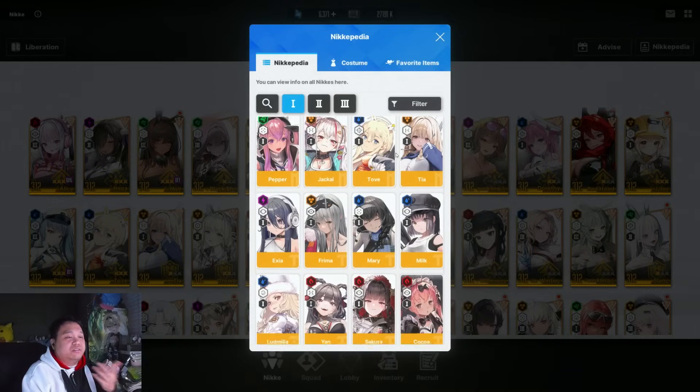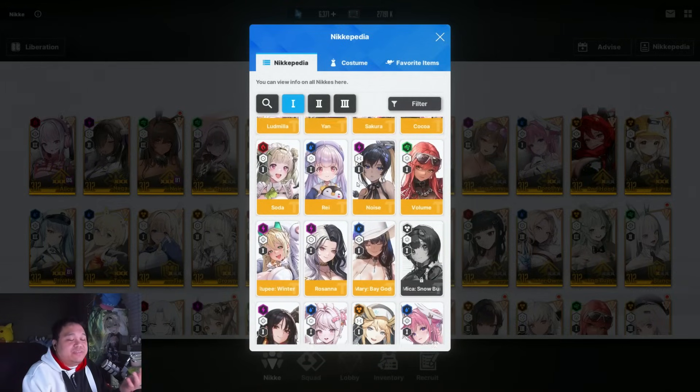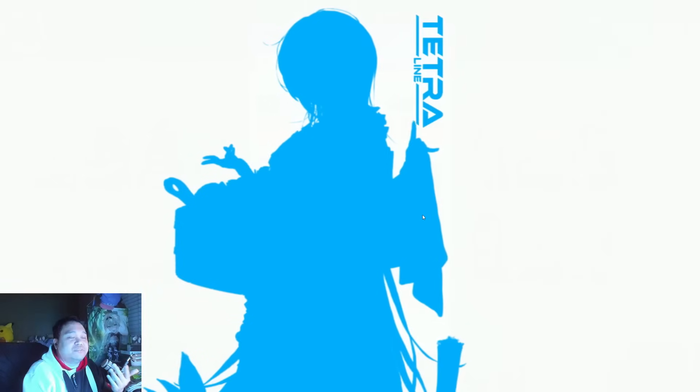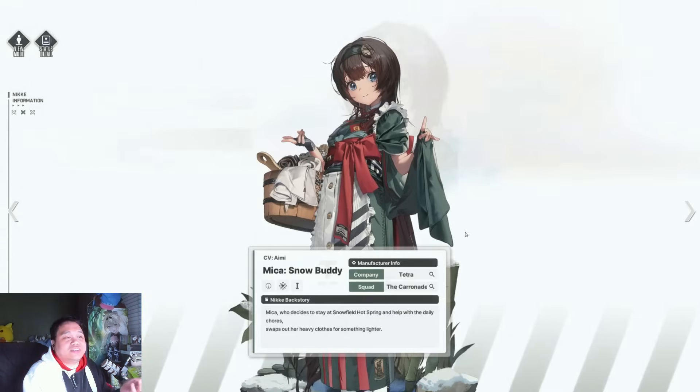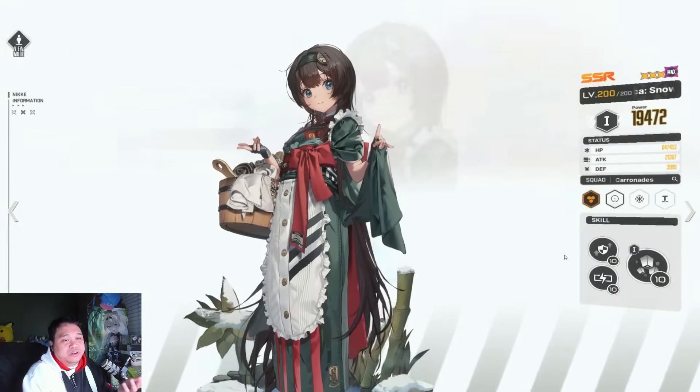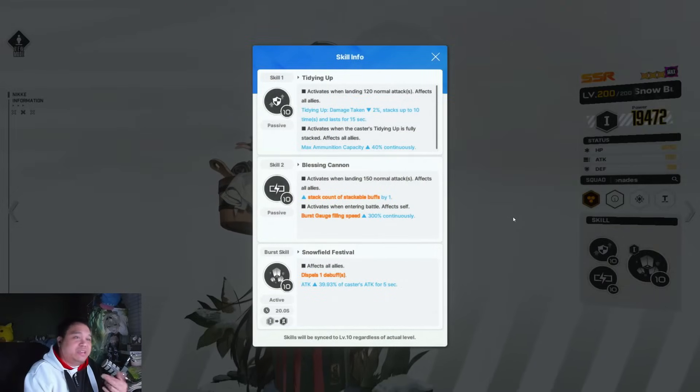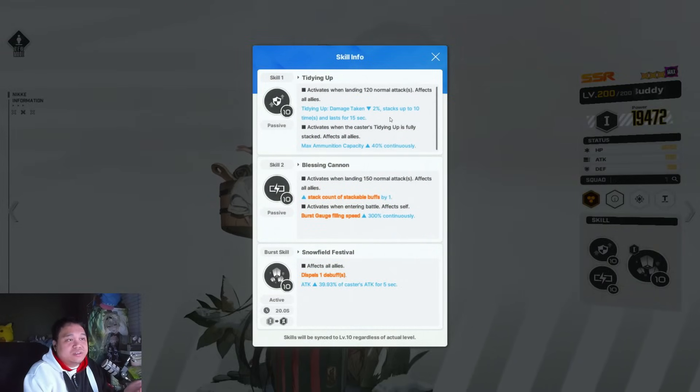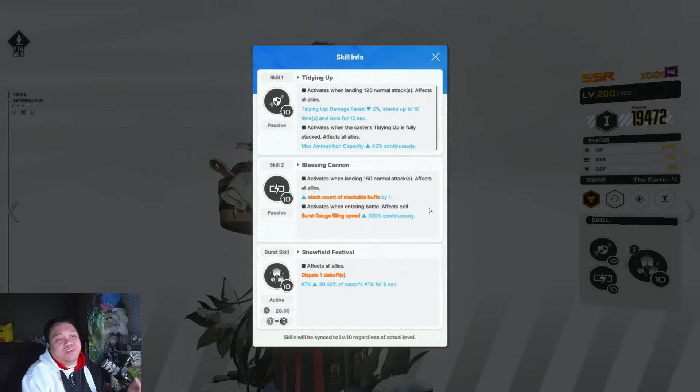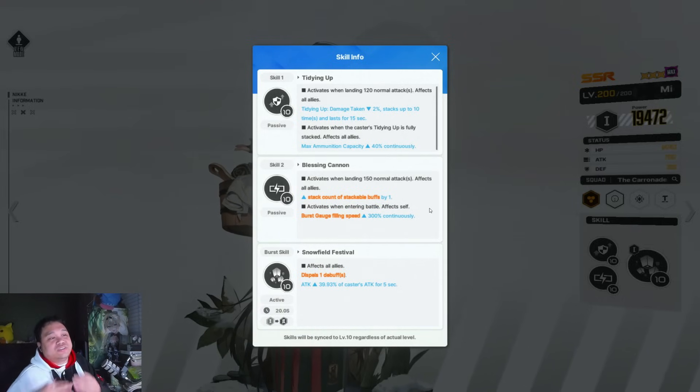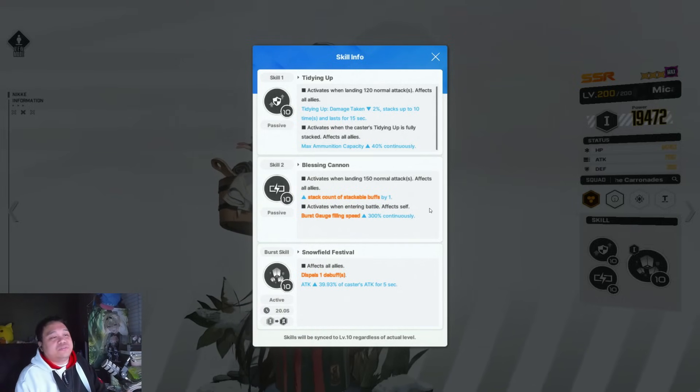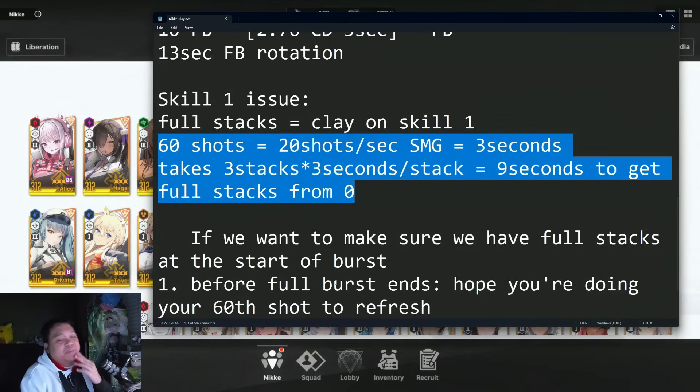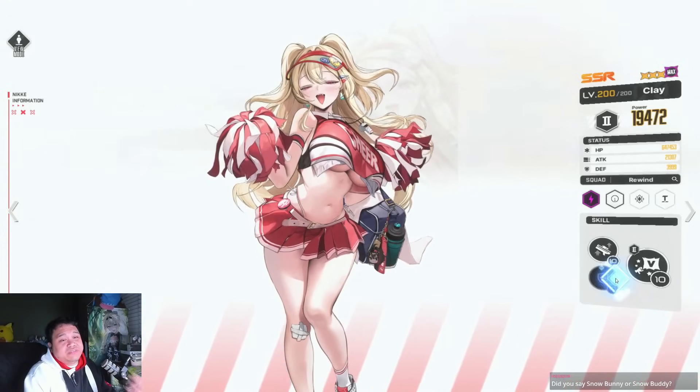The only other way you can alleviate that issue is to increase your stacks somehow. One way is with Snow Buddy Mika, which can increase the stacks every 7.5 seconds. There is a way to kind of extend it, but it's just not worth it.